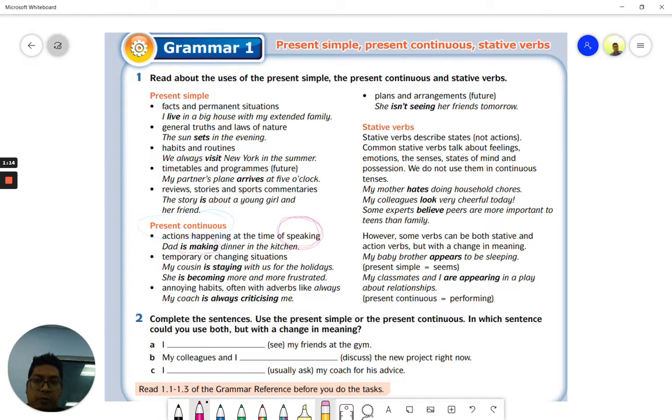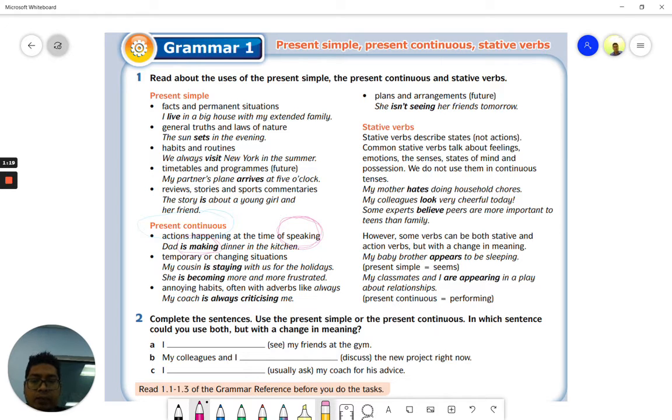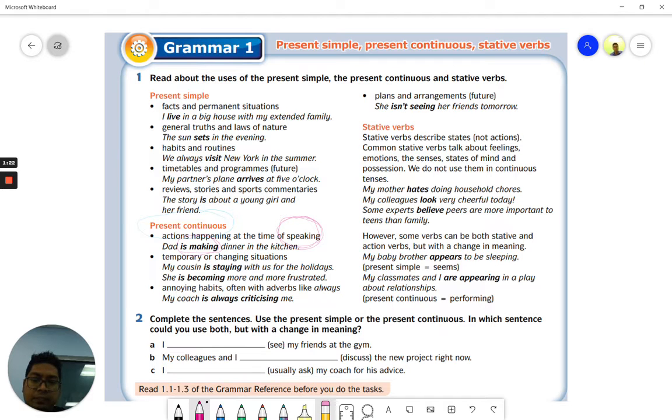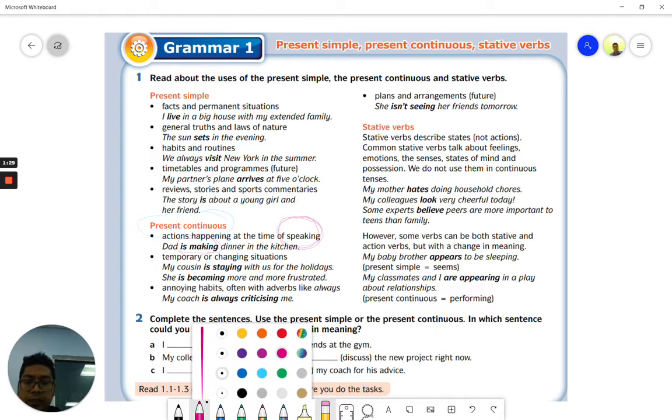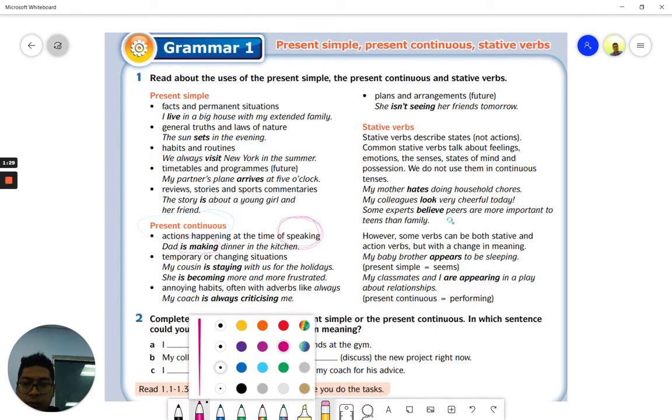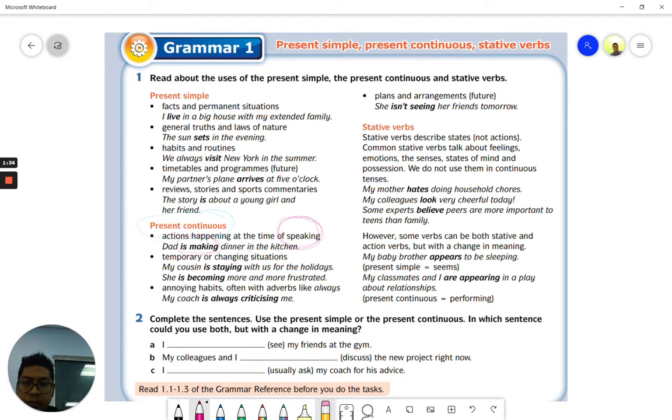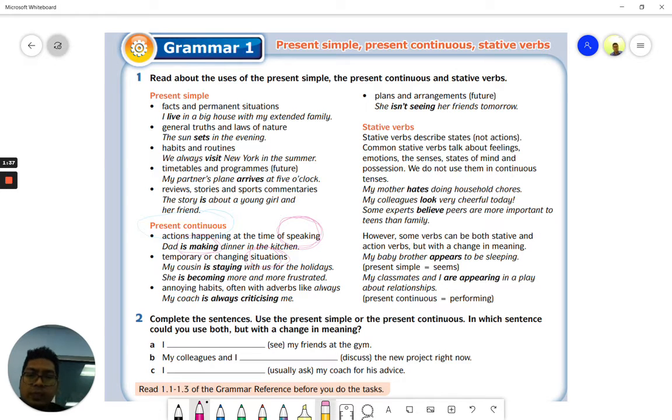If it is more than one then we are going to use 'are' combined with verb -ing. Now we go on to temporary or changing situations. What does this mean? Situation adalah situasi, or situasi yang sentiasa berubah.